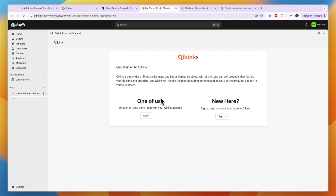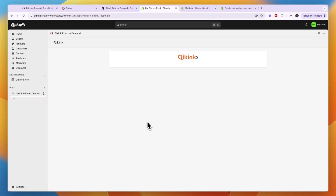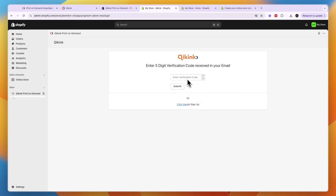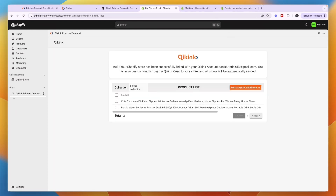Now that it's connected to your Shopify store, click Login and enter your username, which should be your email address, then click Submit. Enter the verification code sent to your email address. After doing that, you can get started using KeyKink on your Shopify store. You can push products from the KeyKink panel to your store and all orders will be automatically synced.